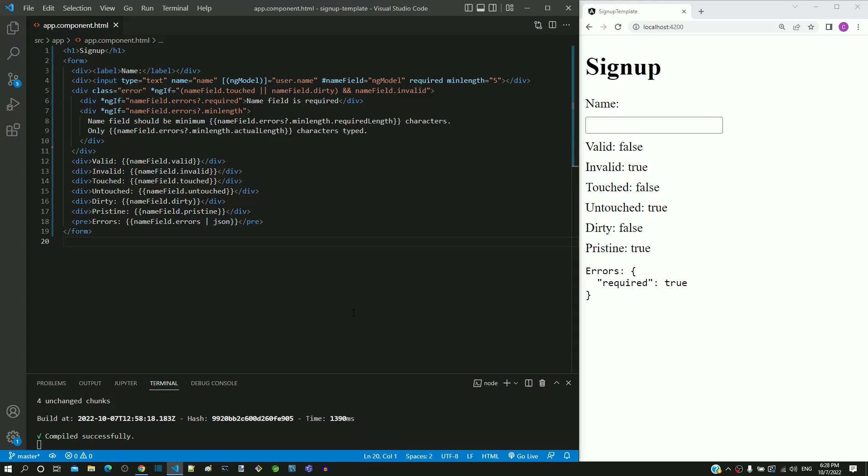Now we will include one last validation in the name input text field. As it is a name field, I want to restrict the field to allow only English alphabets and space. It should not allow any numbers or special characters.